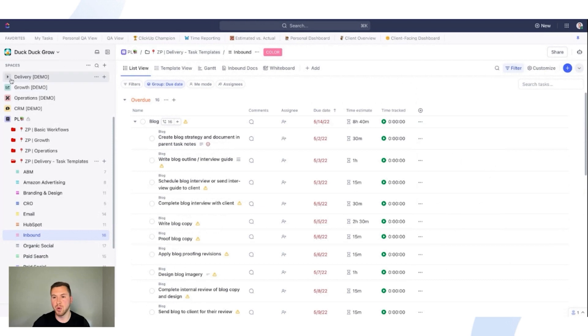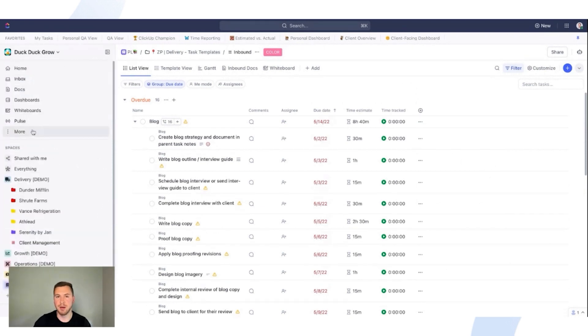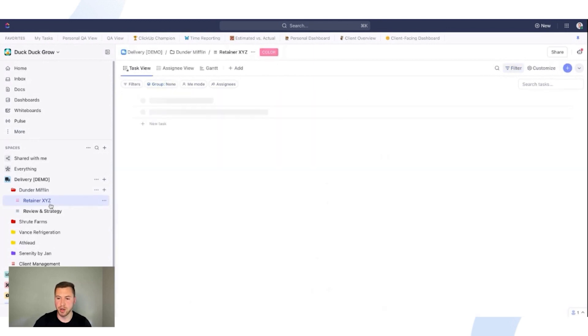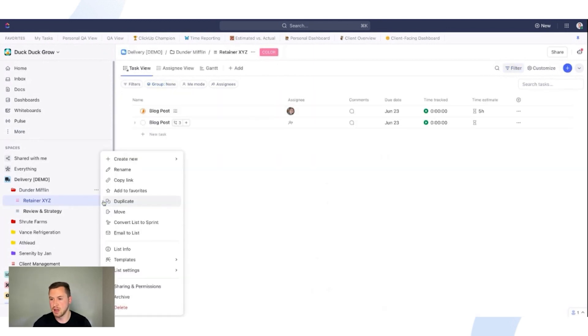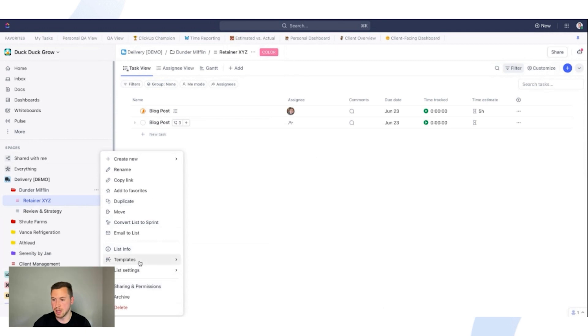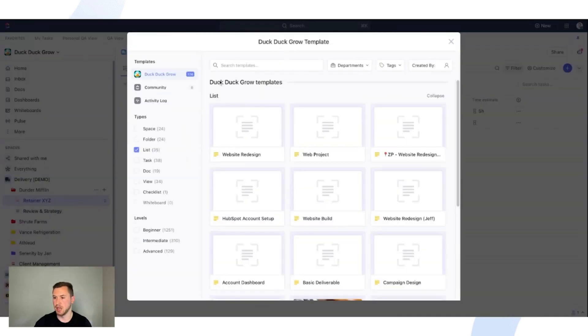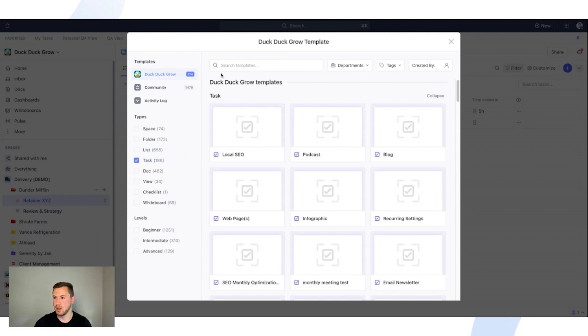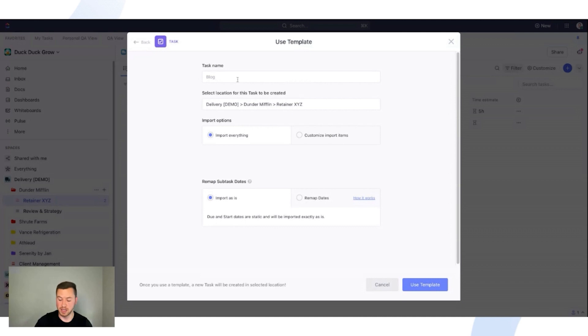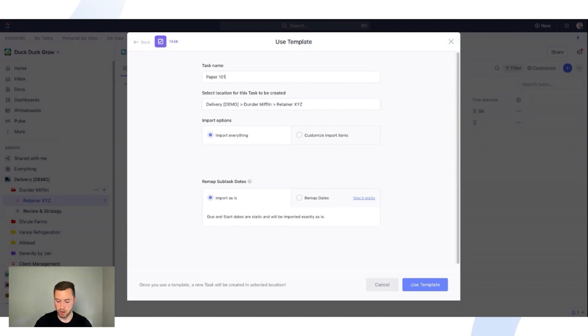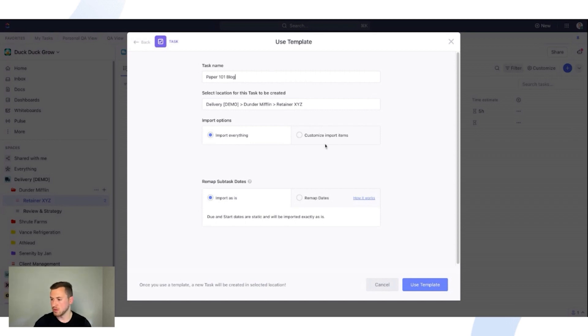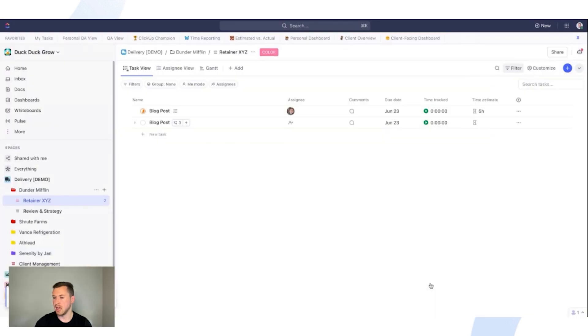And then when I want to go to deploy it, so now in this scenario, Michael Scott has requested a blog post. I can easily go to my Dunder Mifflin folder, retainer XYZ list, go into my list settings, and I'm going to go into the template center just like this, browse templates, and let's go into my task templates. And I'll type in blog, find it right there, use a template. I can rename it like this. Let's say this is paper 101, blog, and then I will go to remap dates. Again, this is due, let's say this one's due on the 30th, just like that, and I'll use my template.